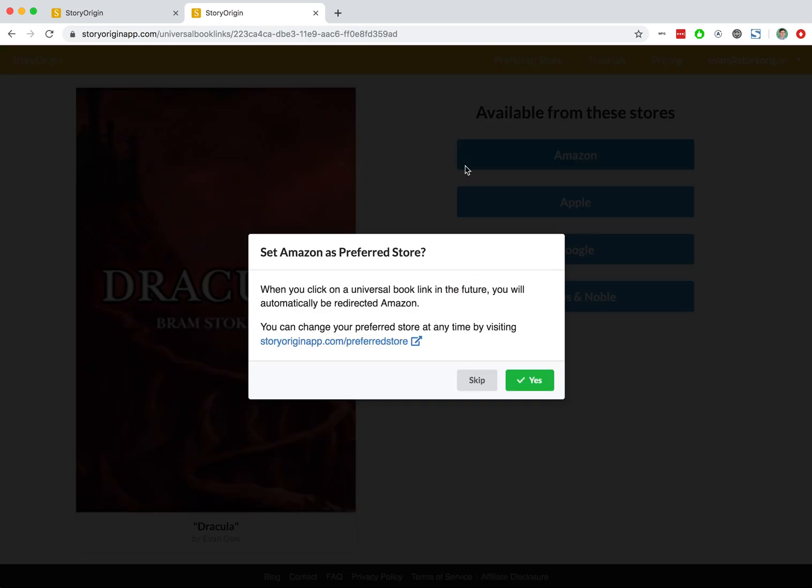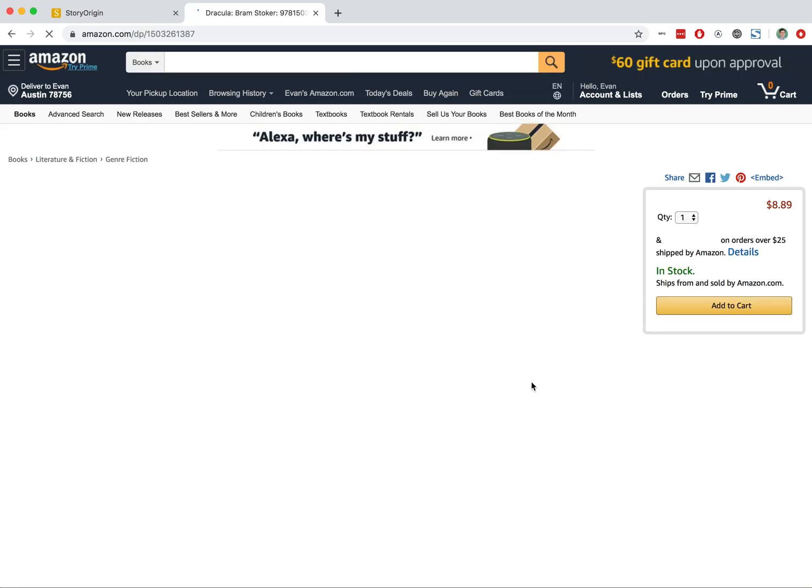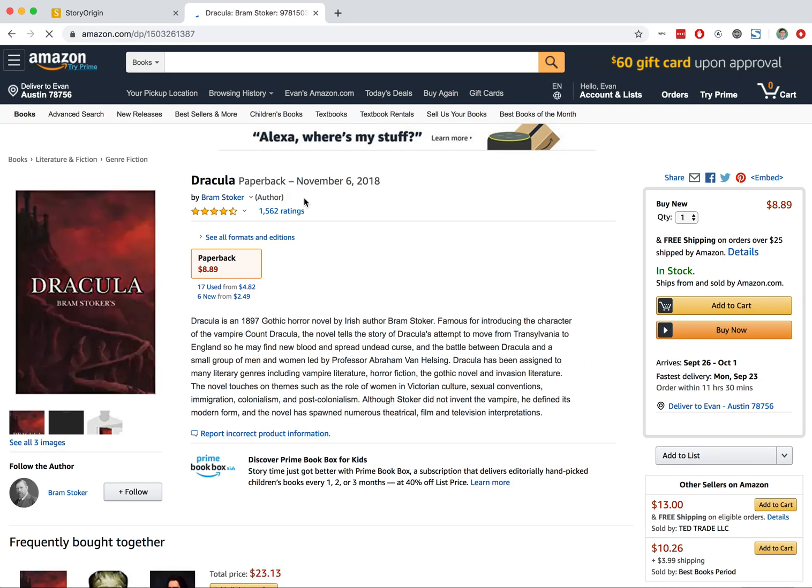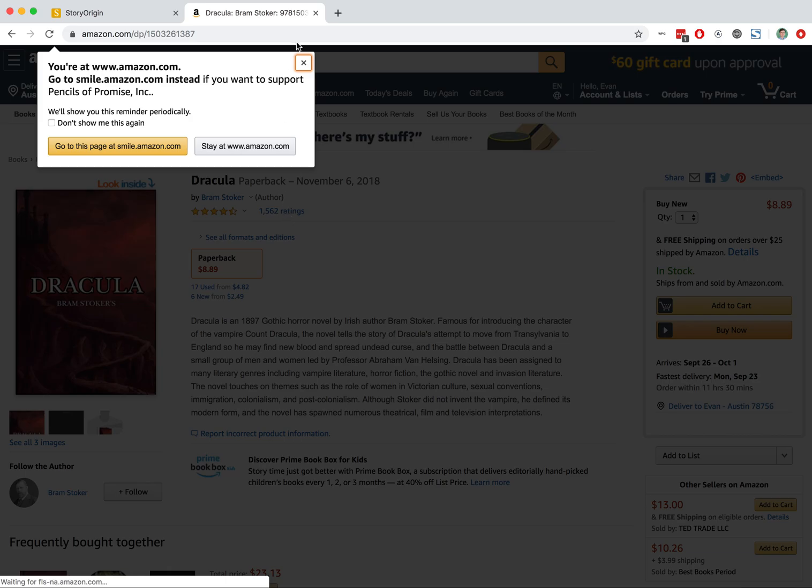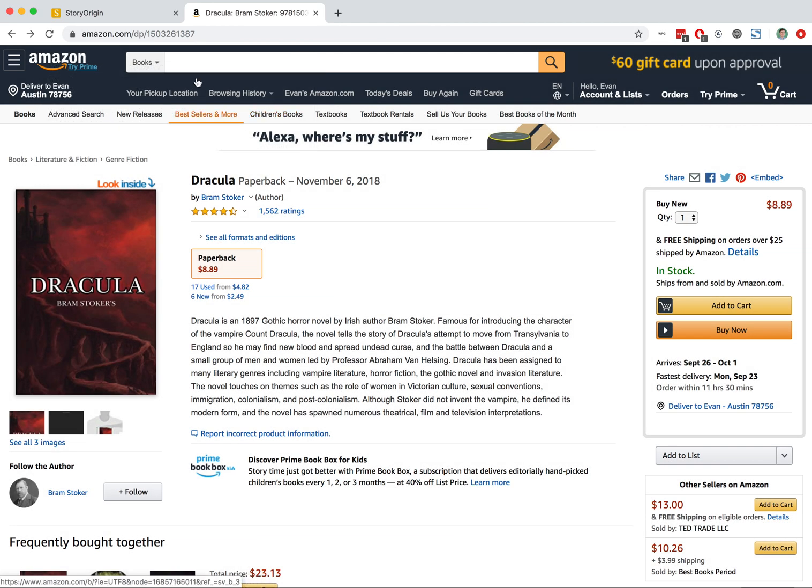Let's say we want to use Amazon. The first thing that will be asked is if we want to set Amazon as a preferred store, if we've never used the universal book link system before. I'm going to hit Yes. And that's important to keep in mind. You'll see that this takes us to the Amazon page for Dracula.